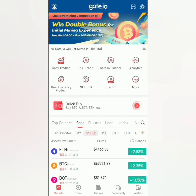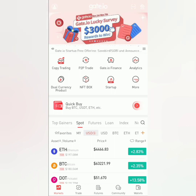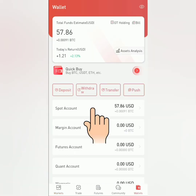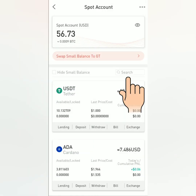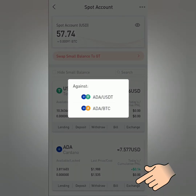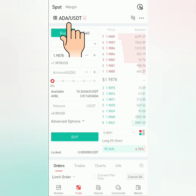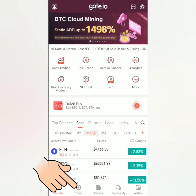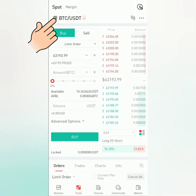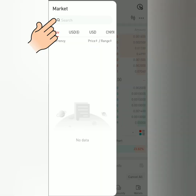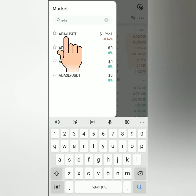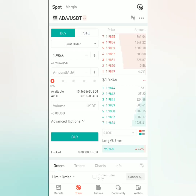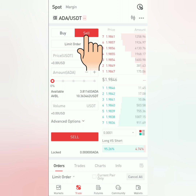Now I'll show you how to sell your crypto on gate.io exchange. You can check your balance first — go to Wallets, select an account like the Spot account, then search for the crypto you want to sell. I'm going to sell my Cardano. Click Exchange, then select a trading pair, for example ADA and USDT. You can also go straight to the Trade section and click to search for the trading pair you want.